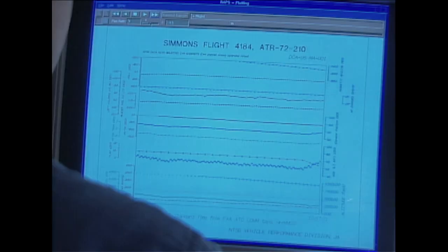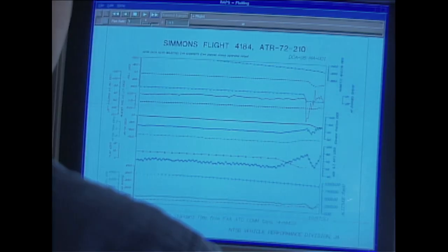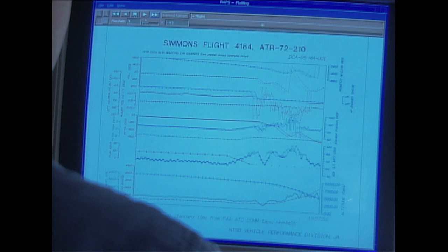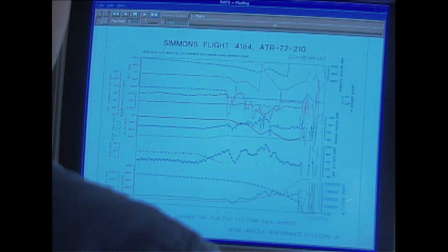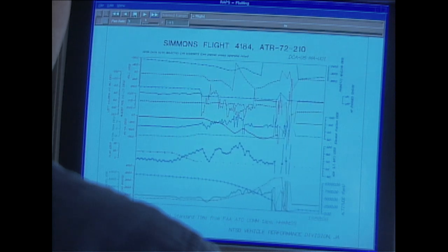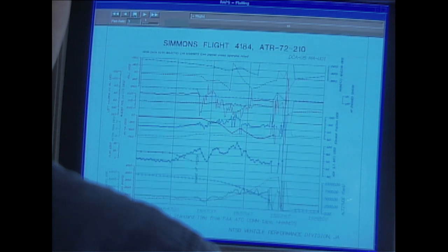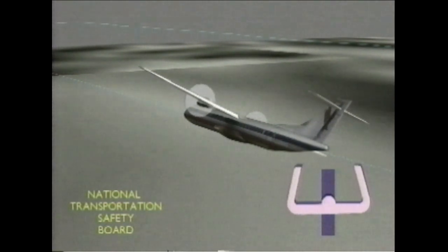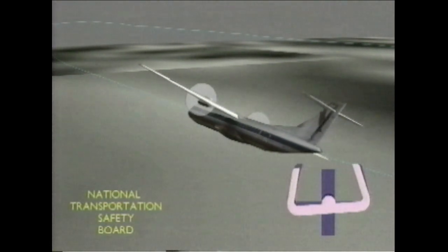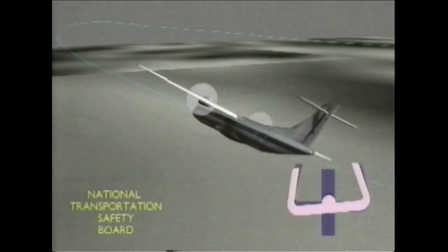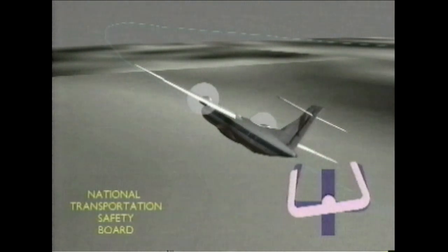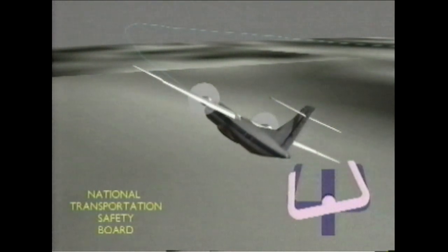The readouts were placed side by side on a timeline to see their relationships. As the data appeared, Brazy discovered the plane had experienced an abrupt, catastrophic event. To get a better understanding, he created an animated version of the plane's last moments.